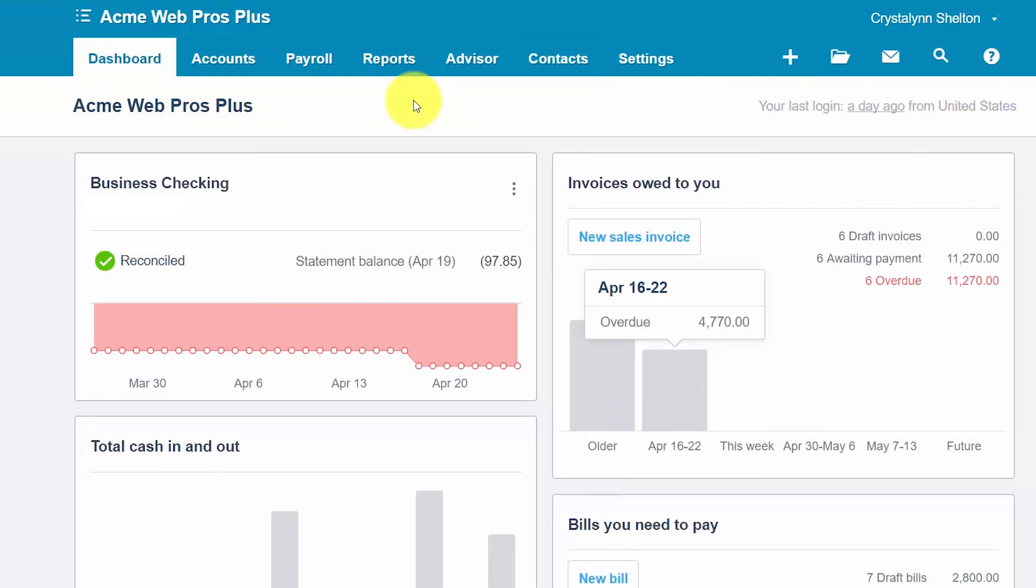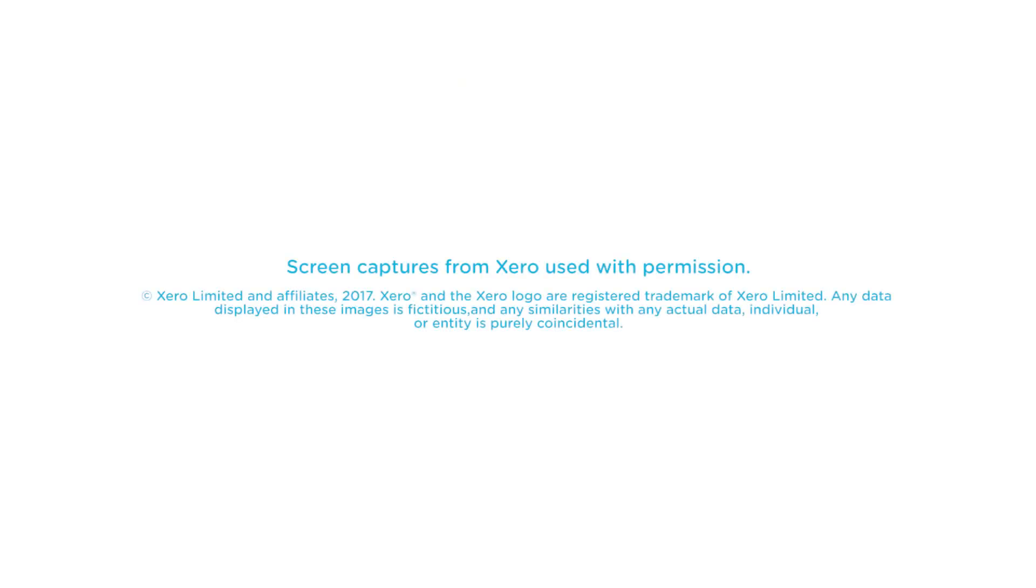That wraps up the lesson on how to set up suppliers in Xero. To access our full Xero course or any of the other lessons in this series, click this link. You can also find a link below this video for a free 30-day trial of Xero. If you have feedback about this course or if you have any questions, please leave a comment below. Also, don't forget to subscribe.